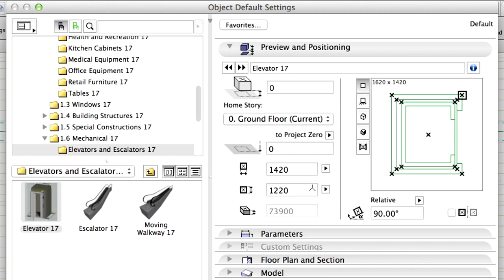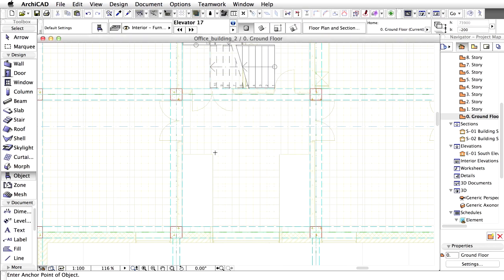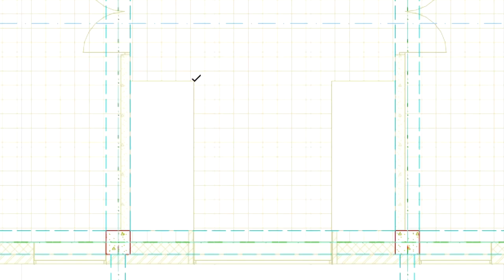If you choose a stored Favorite, you can create an element that has the same parameters and attributes as the Favorite. Click OK to close the dialog. Place the elevator on the ground floor.